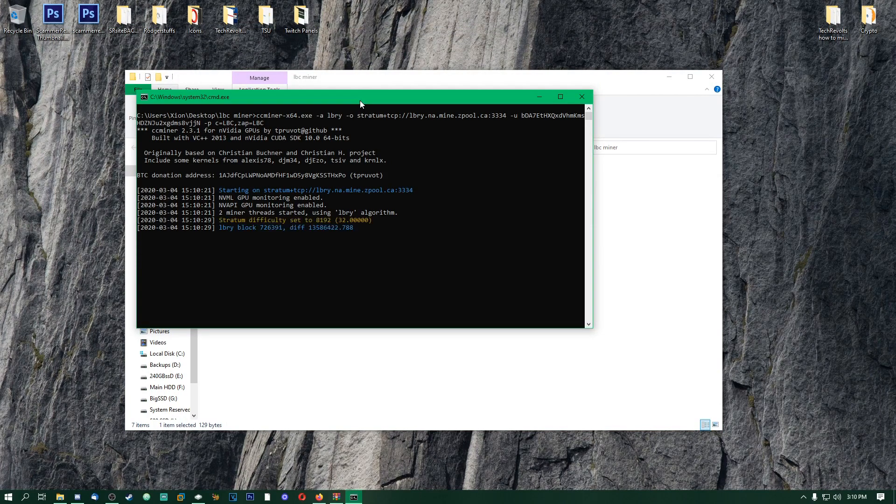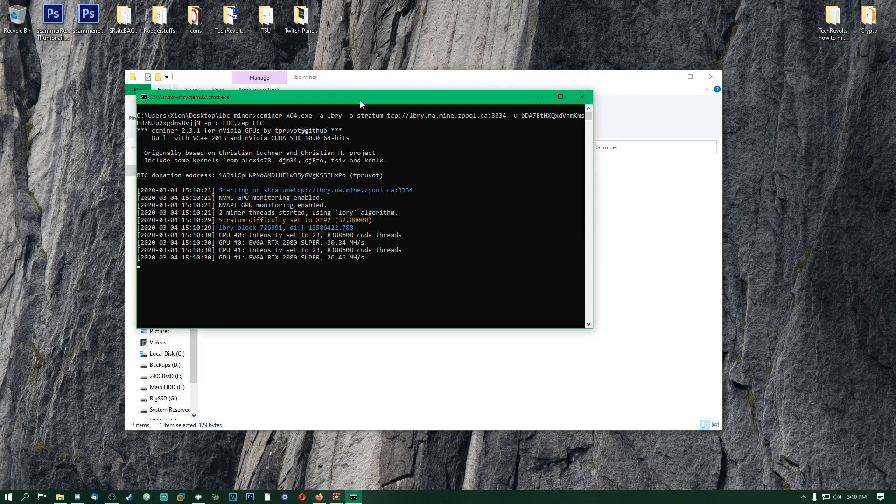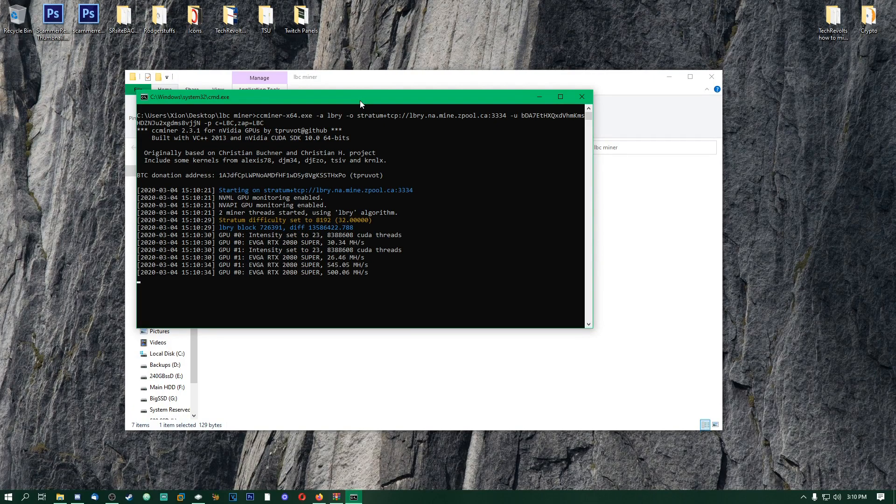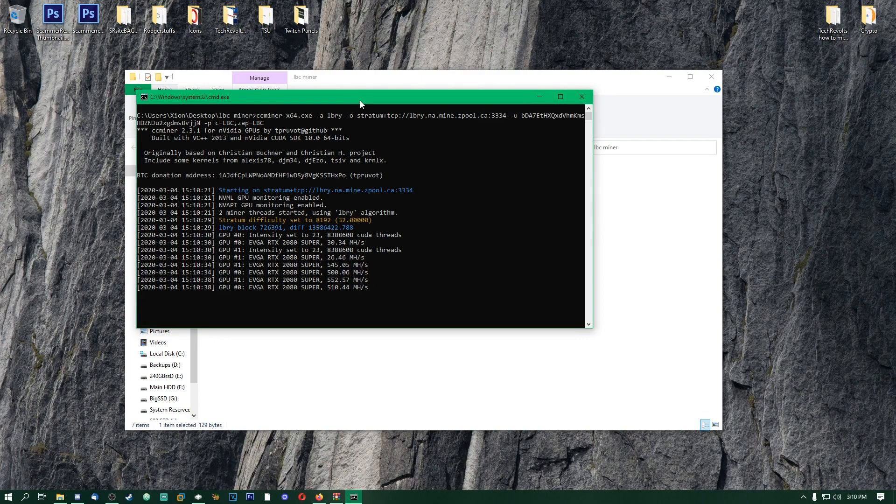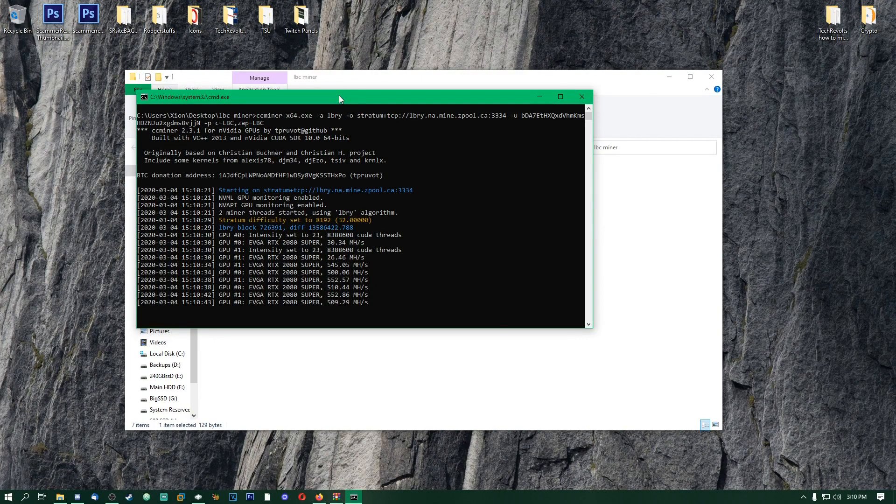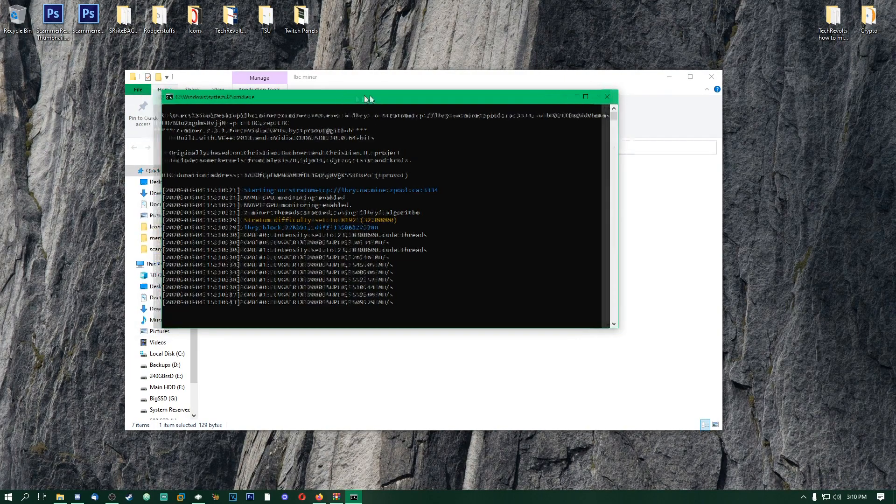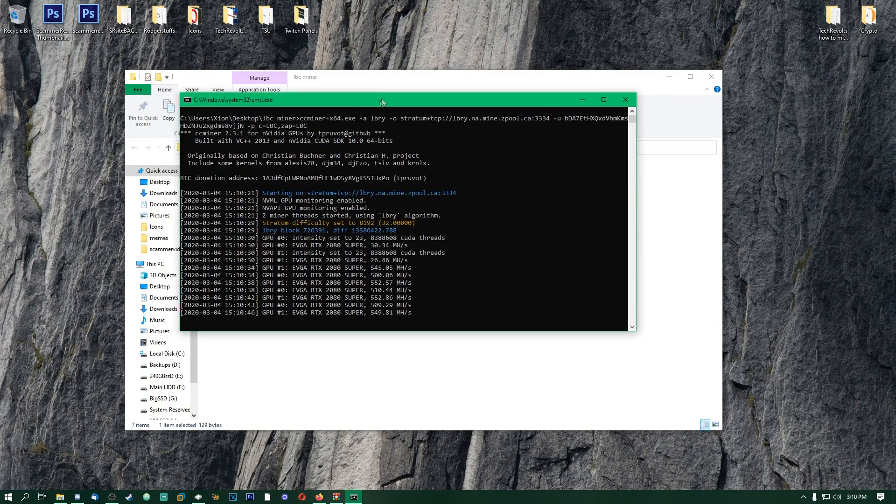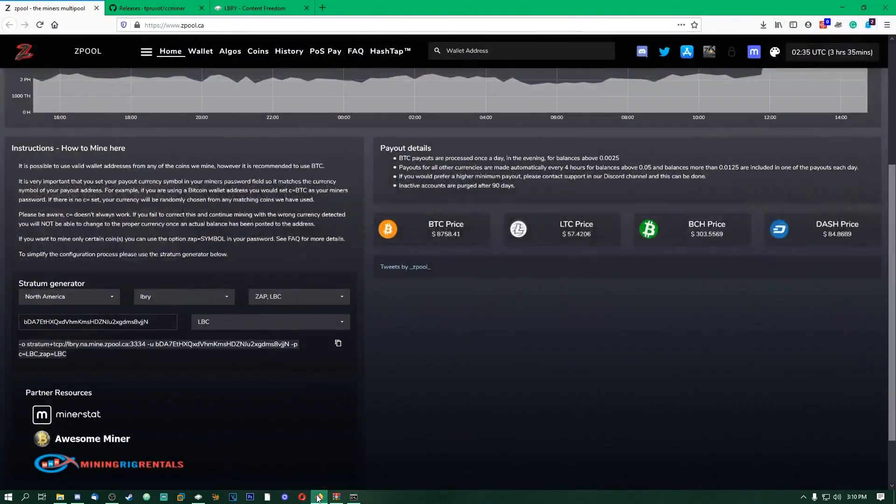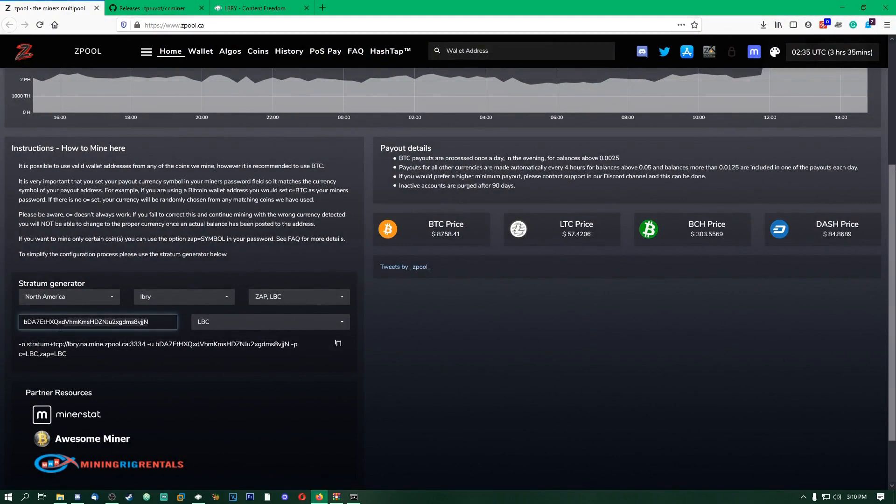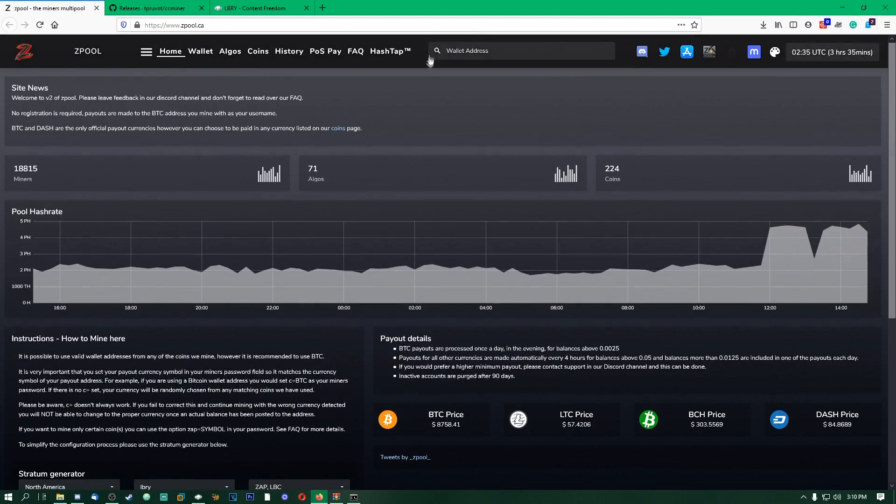There you go, it is going to open it up and it will start mining here. Let's just give it a second. There it goes, you can already see here both of my GPUs: we got 30 megahashes, 26 megahashes. Boom, it's already jumping up to 500 megahash. So if you want to actually see the progress or you want like a view to make sure that it's going through on zpool...